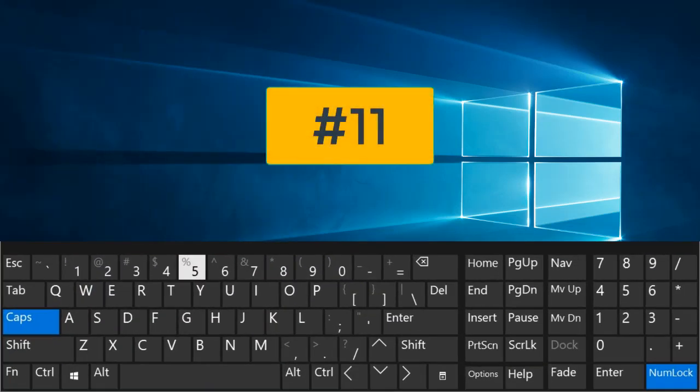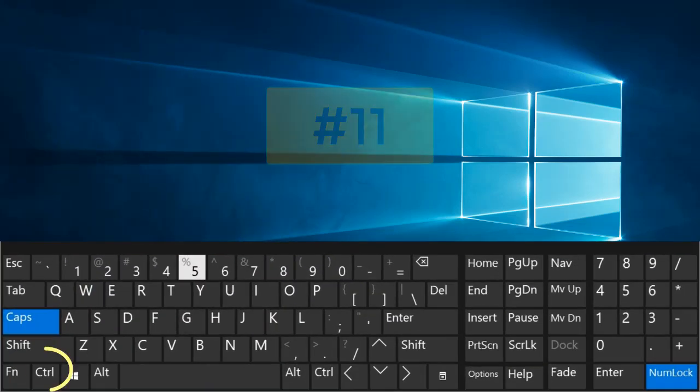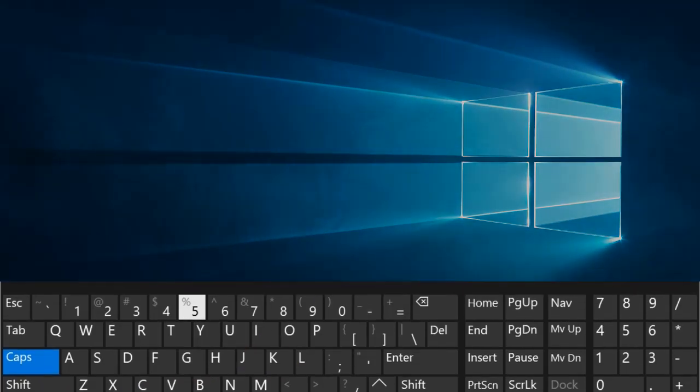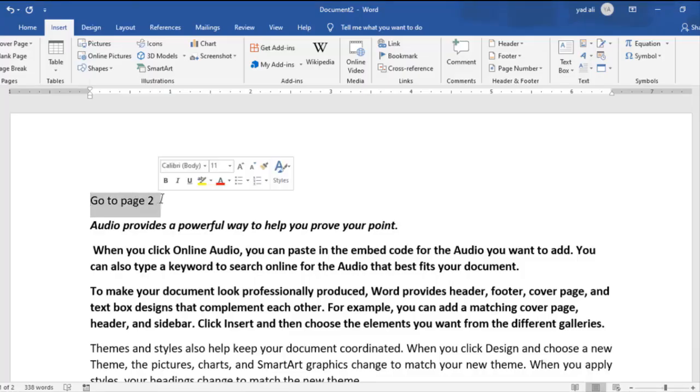Number 10. Control plus K. Insert a hyperlink.